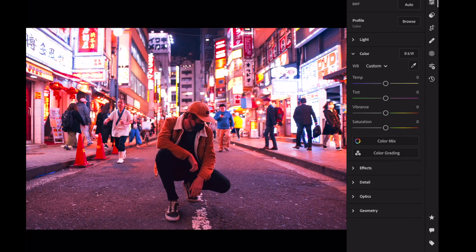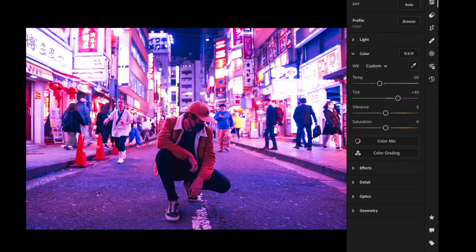Open the color section. Temp minus 20. Tint plus 40. Vibrance plus 20. Saturation minus 15.